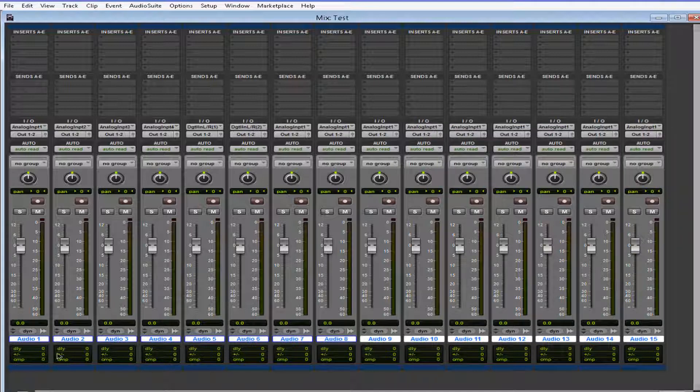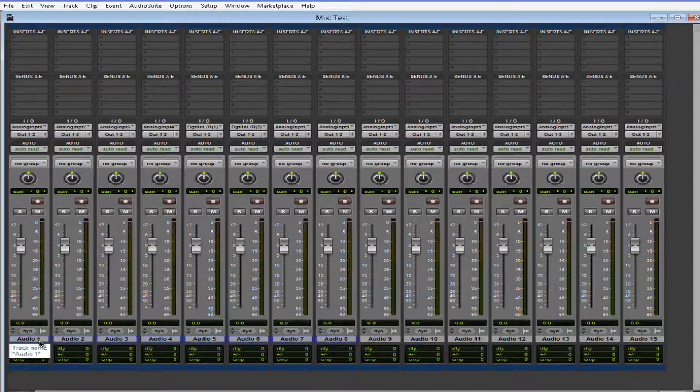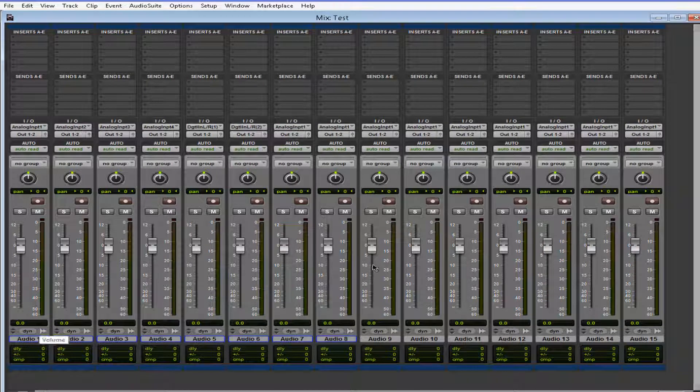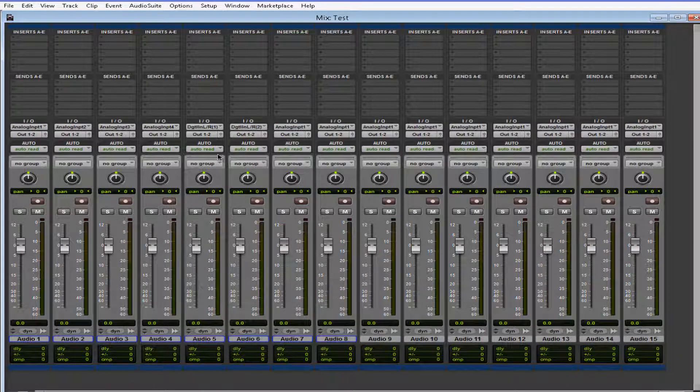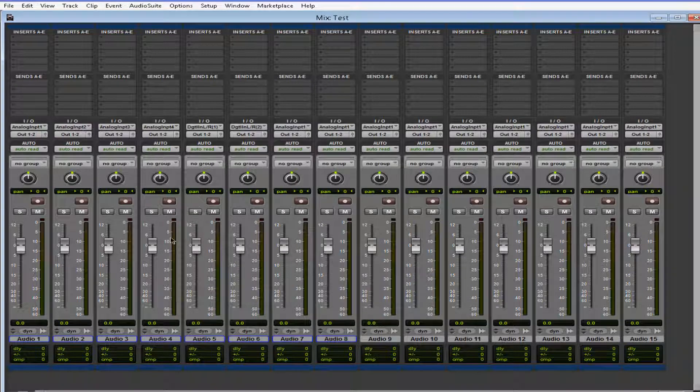And now that we're in the mixer window, you see the change, right? They gave the mixer a little facelift. They gave the faders a new look. They also gave the metering a new look.